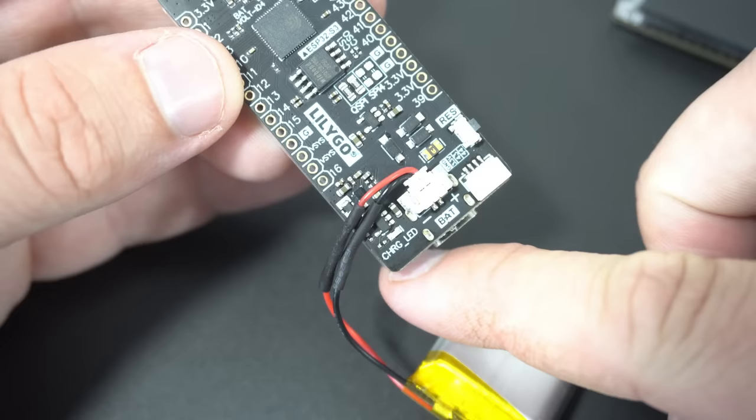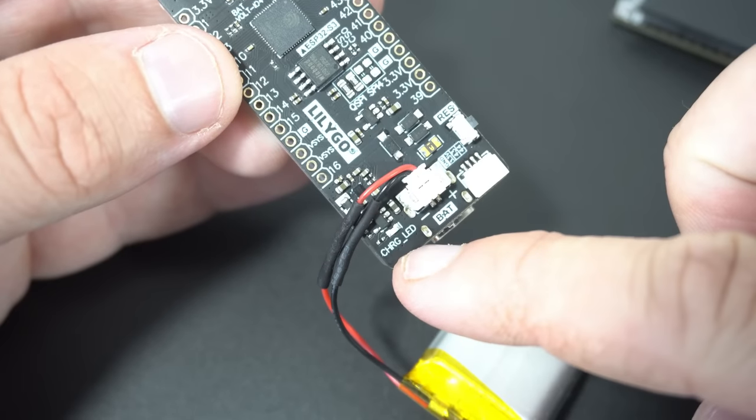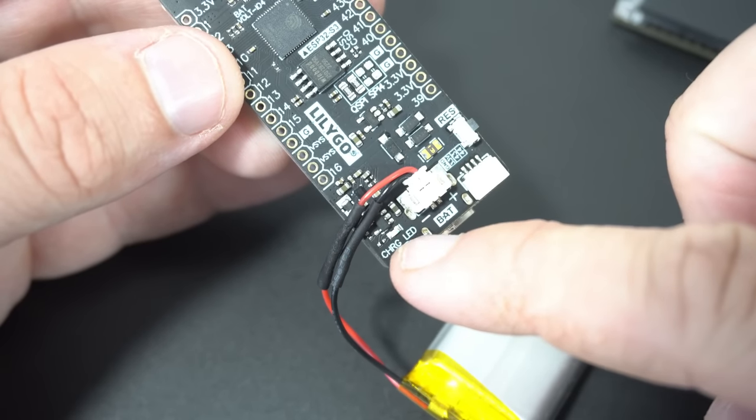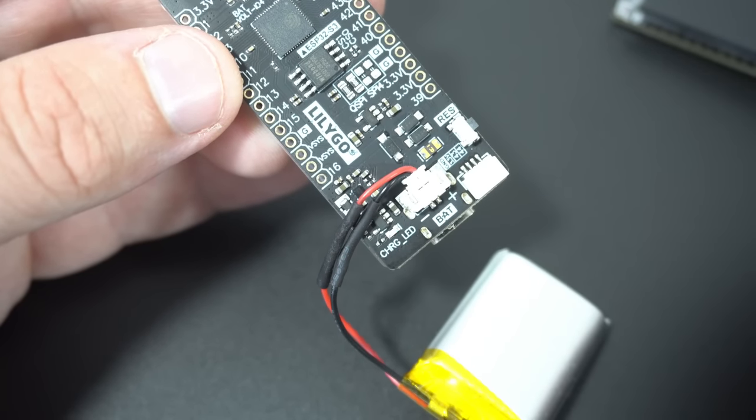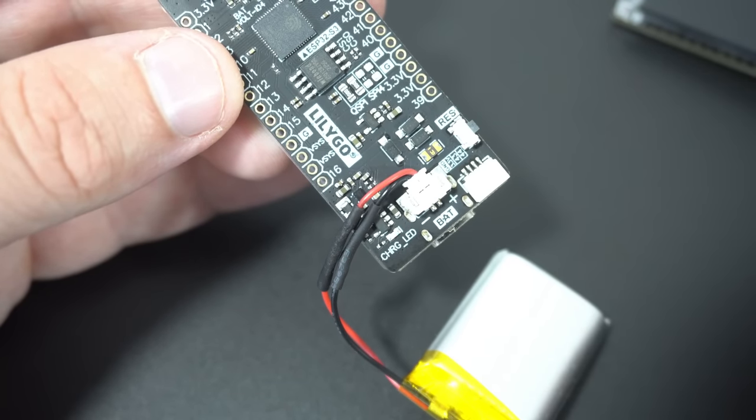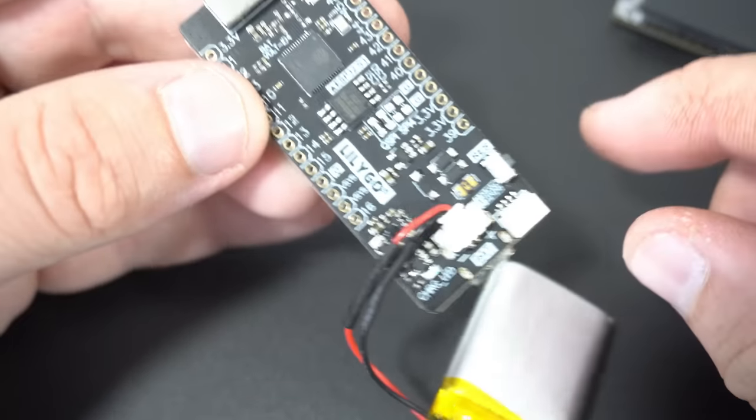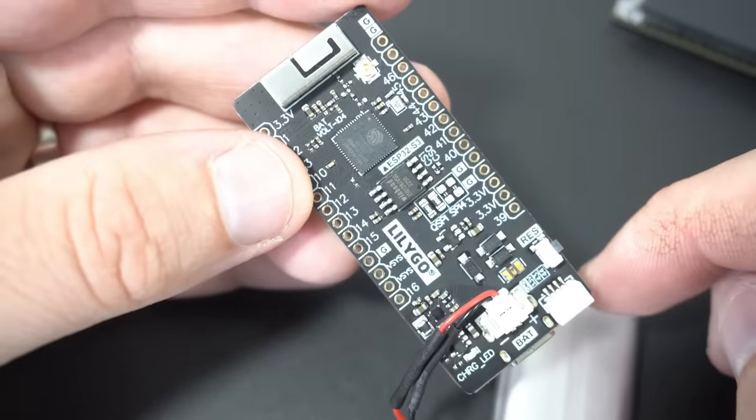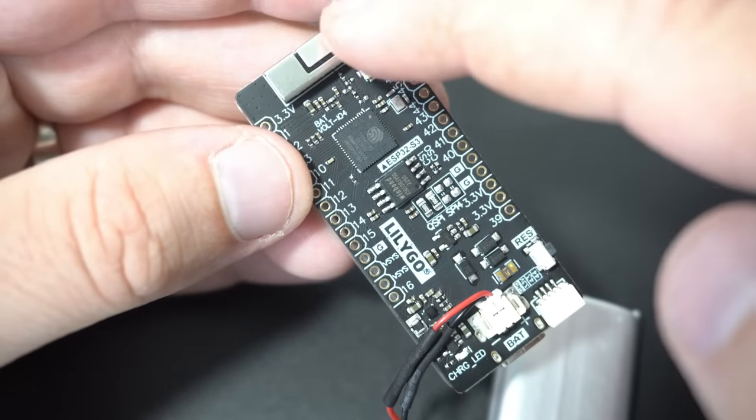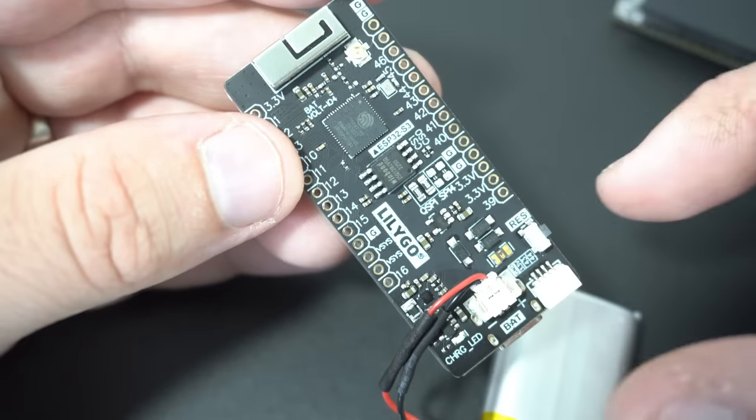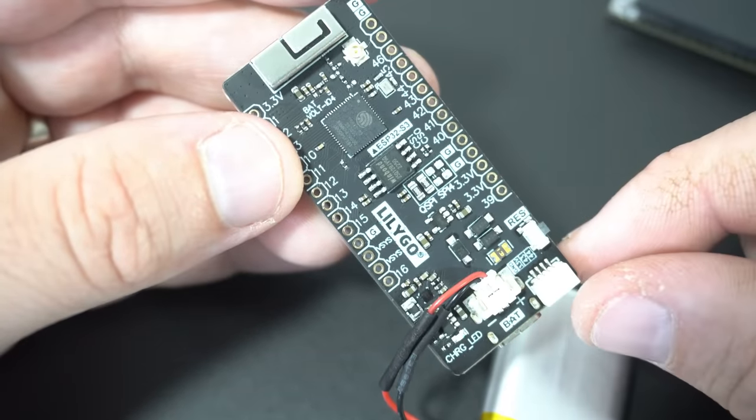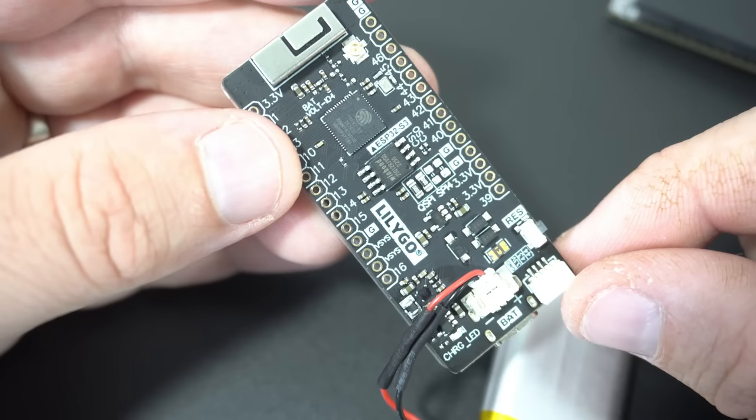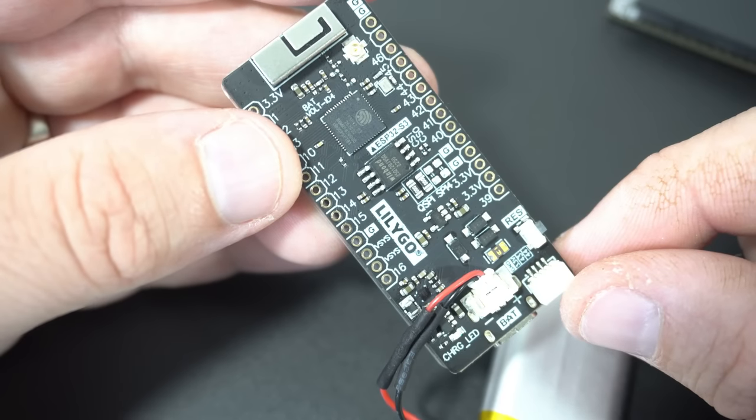The new T-Display AMOLED has this charger LED which will tell us that battery is charging. And the new version also has this antenna. So it will probably have better WiFi reception.